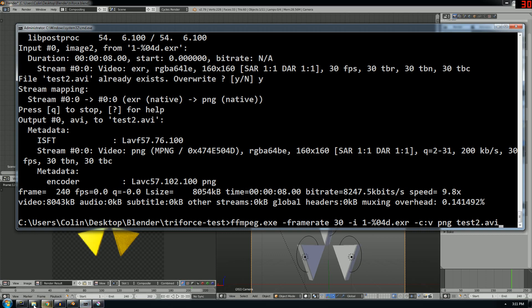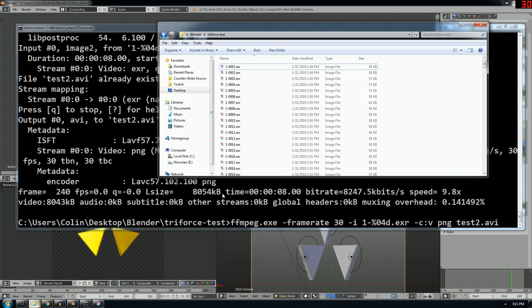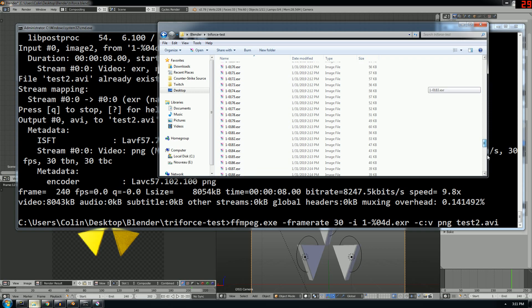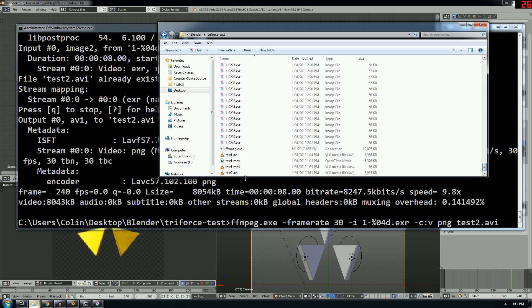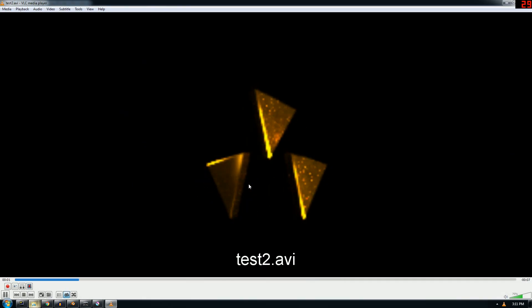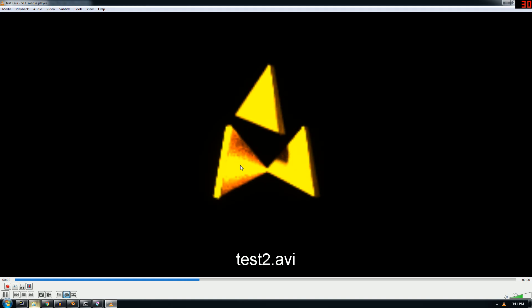And here's the folder with all the renders. And it just puts them all together and then you get something like this. And the glow actually works.